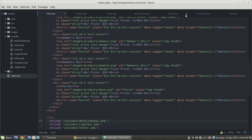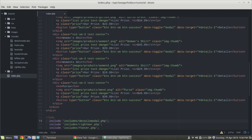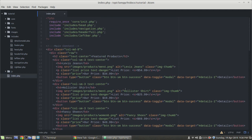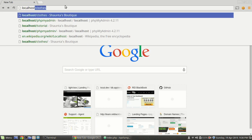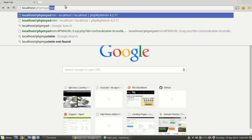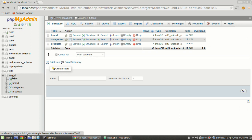I'm going to go ahead and close some of these files that we're not going to need to work on today. We are pretty much just going to need to work on the index file. First thing we're going to do is make a few changes to our database. To get to our database, remember we just type 'localhost/phpmyadmin' in your browser, then find our database — mine's 'tutorial' — and the first thing we're going to do is add a brand.